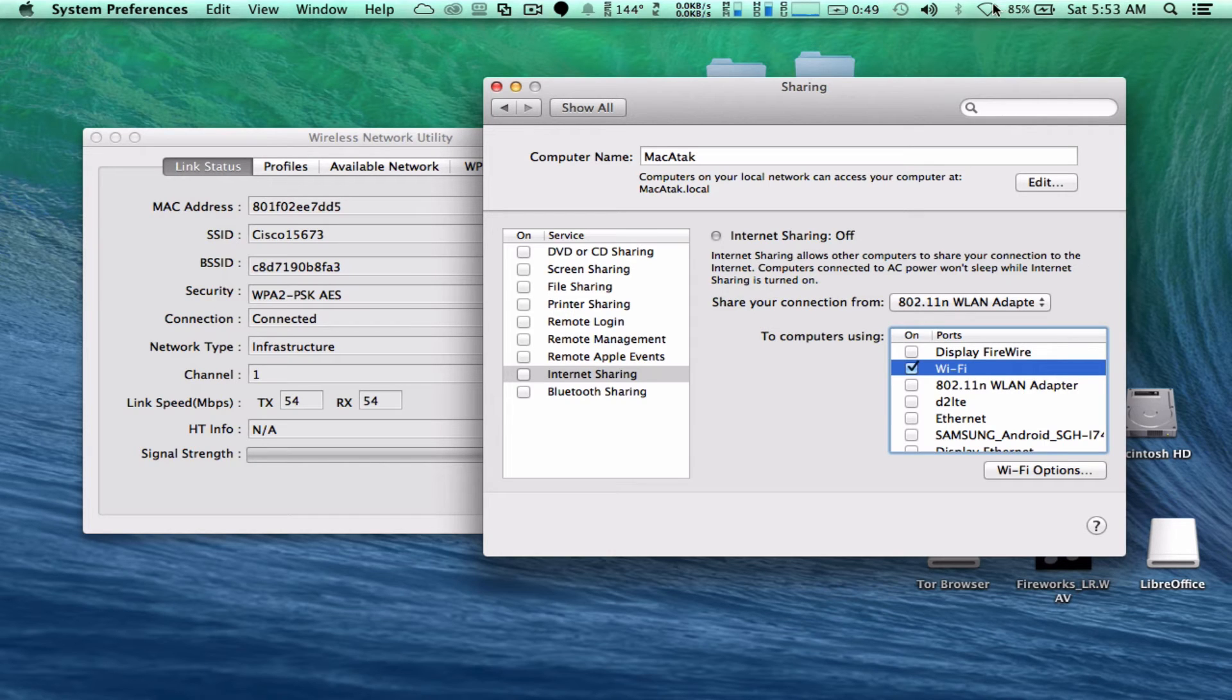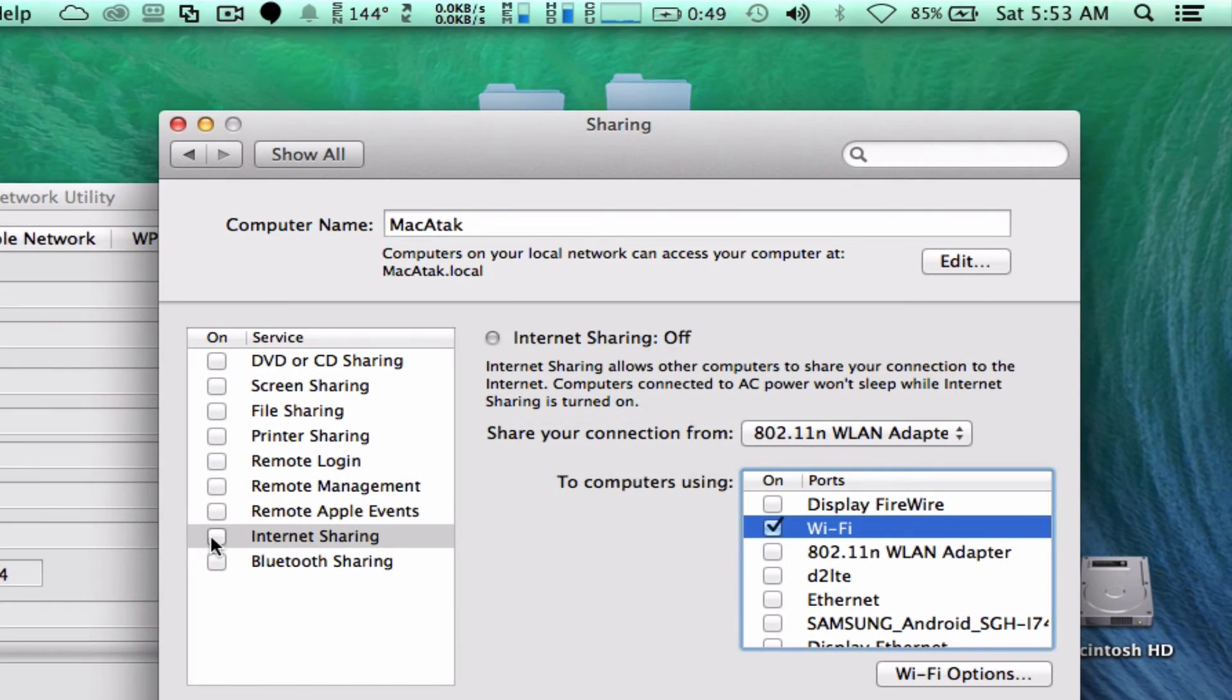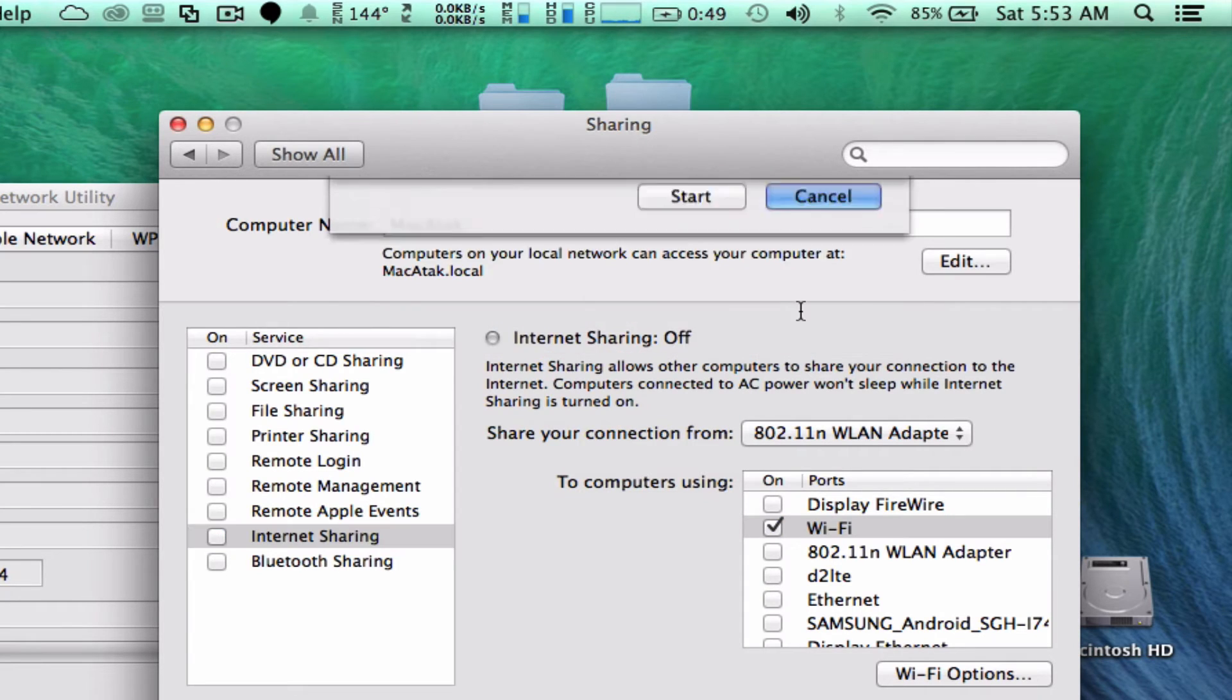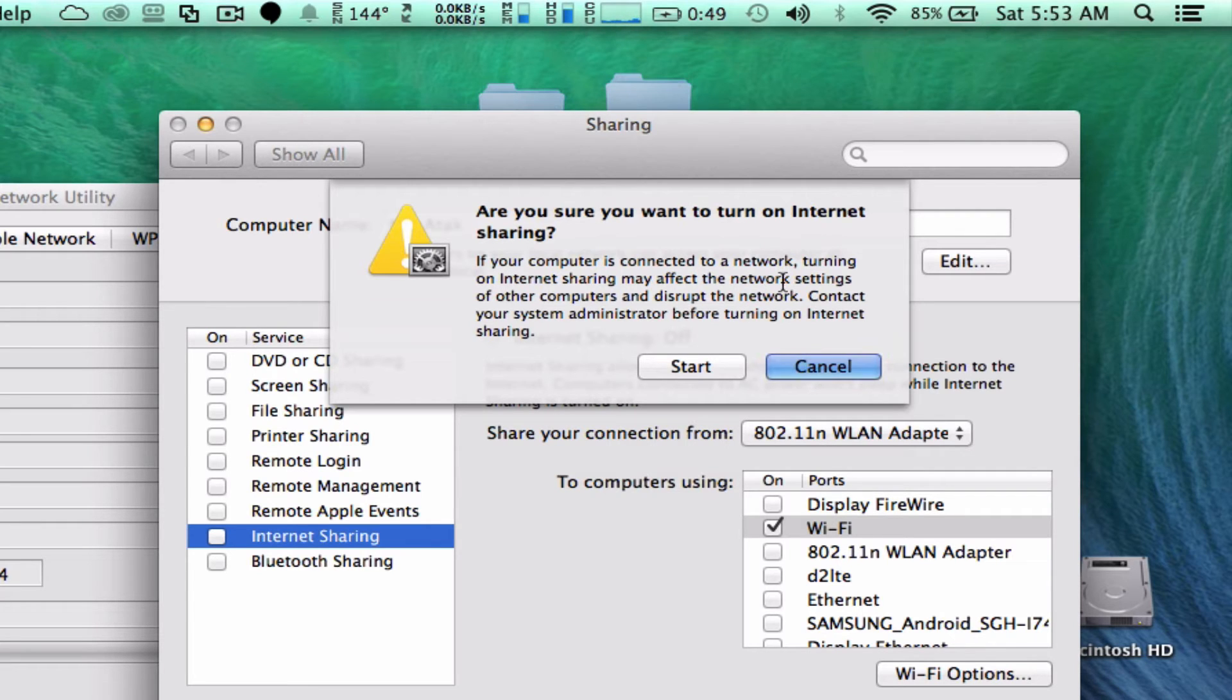You'll notice up here, no action. Right, now we're going to click Internet Sharing. It'll ask us to turn Wi-Fi on, because it's not on. And then it's going to give you this warning. And then just go ahead and say Start.